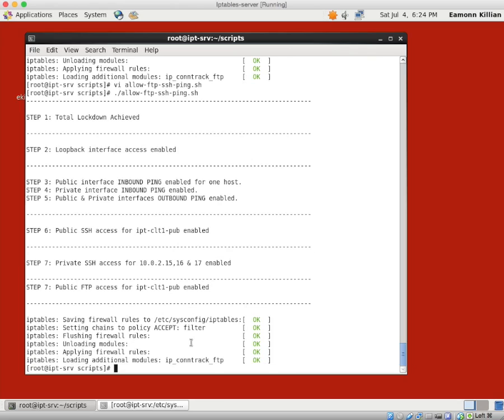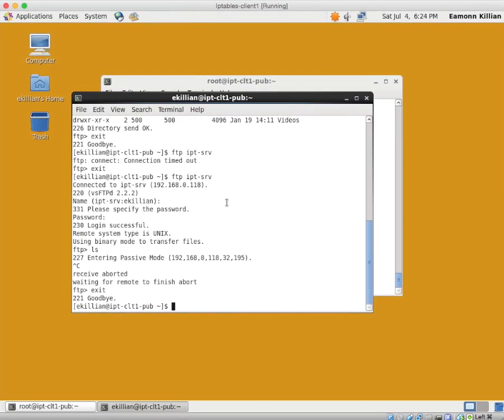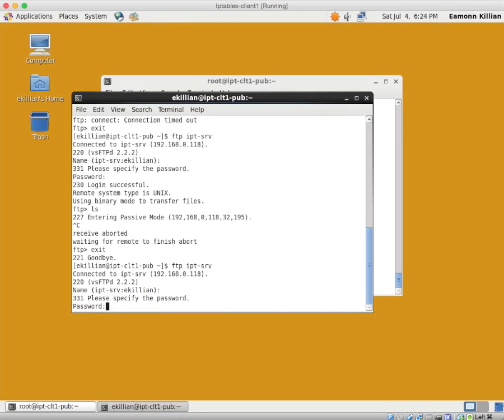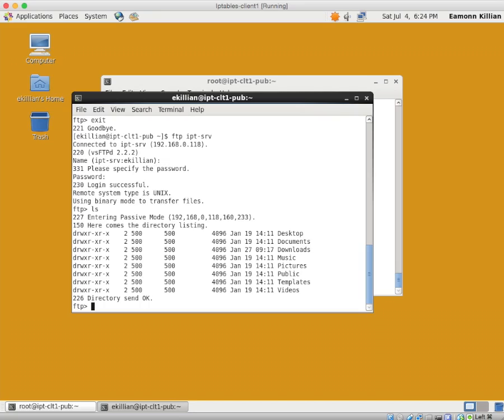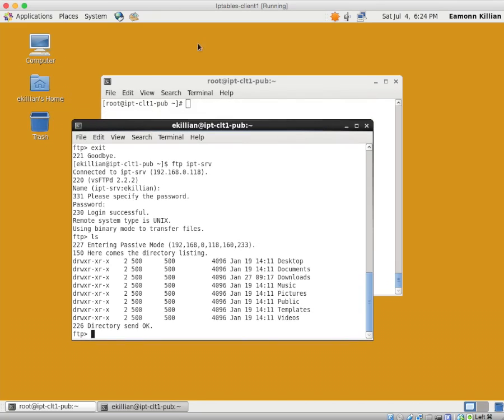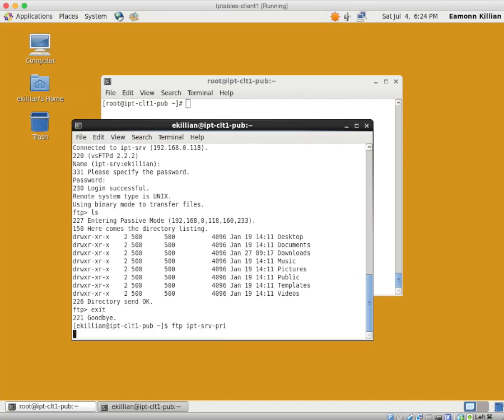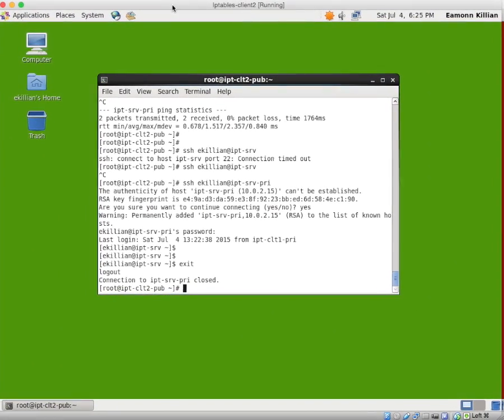So now when we go back to our client one, I'll just bring it in. We can now FTP, E-Killian, LS, and there it is. That's what we wanted. So we can now list. We can go into passive mode and it's all working. So we're able to FTP into our FTP server from client one on the public IP address. If I now exit that and I go FTP on the private, we get nothing, which is exactly what we expected.